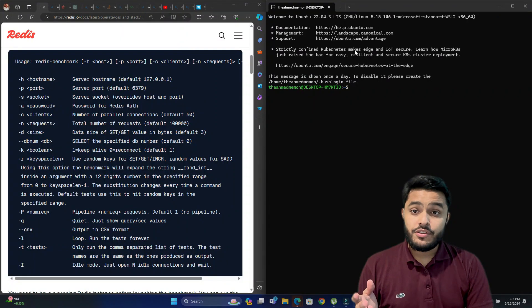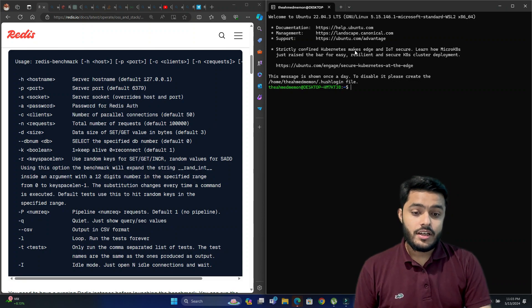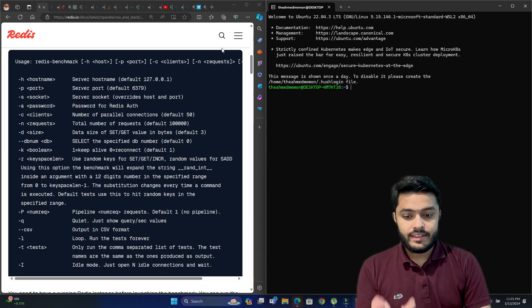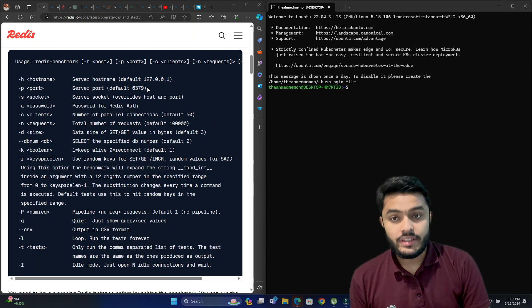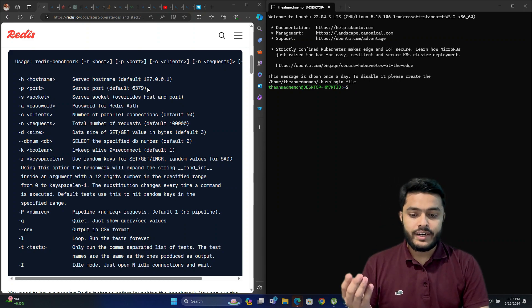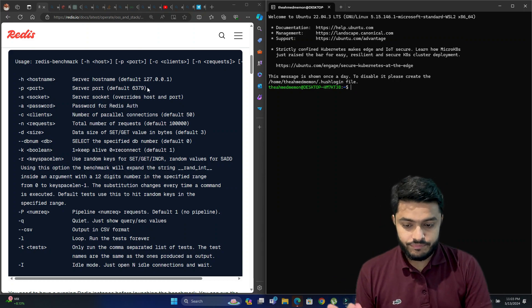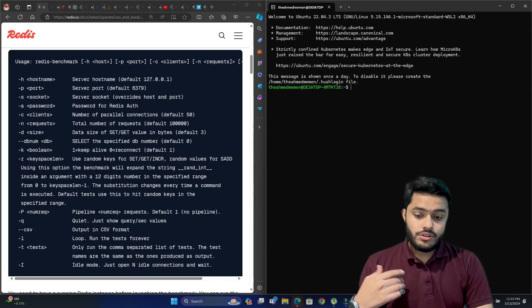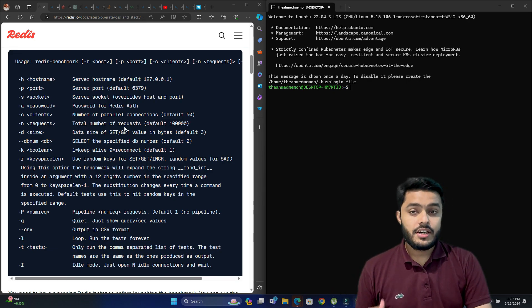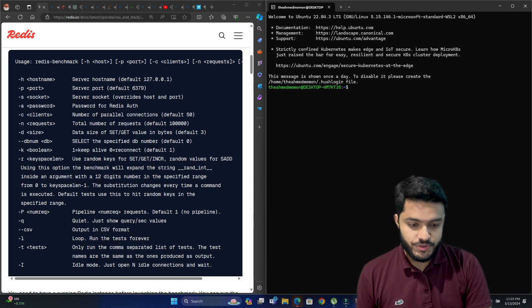First of all we need to open Ubuntu WSL, and then we need to open the documentation of redis-benchmark provided by Redis itself. We can see that redis-benchmark comes with a variety of options.